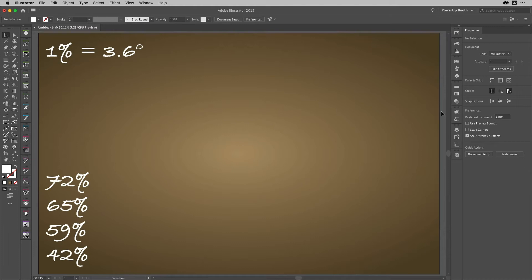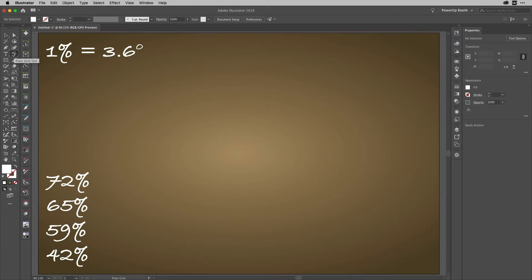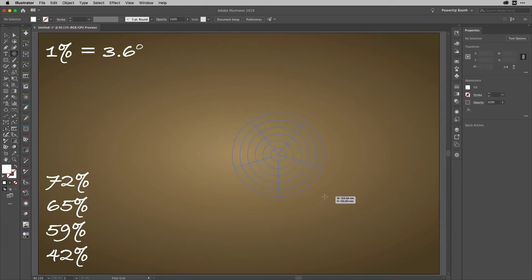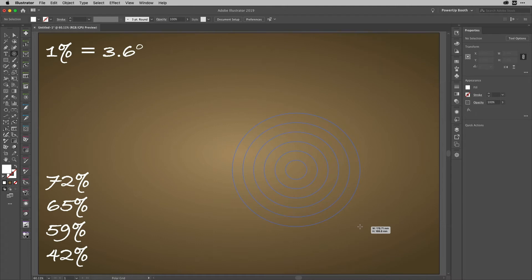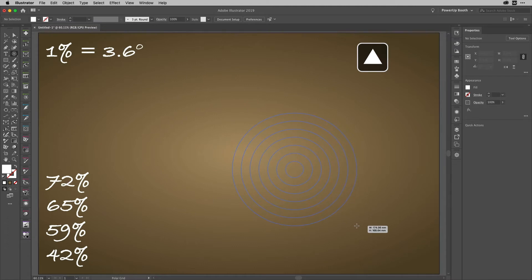It all begins with the polar grid tool, which you'll find nested with the line segment tool. I'm going to start drawing here and using my arrow keys I'm going to remove the dividers, so just left arrow key until there are no dividers left. I'm going to use my up arrow key to add more concentric circles.